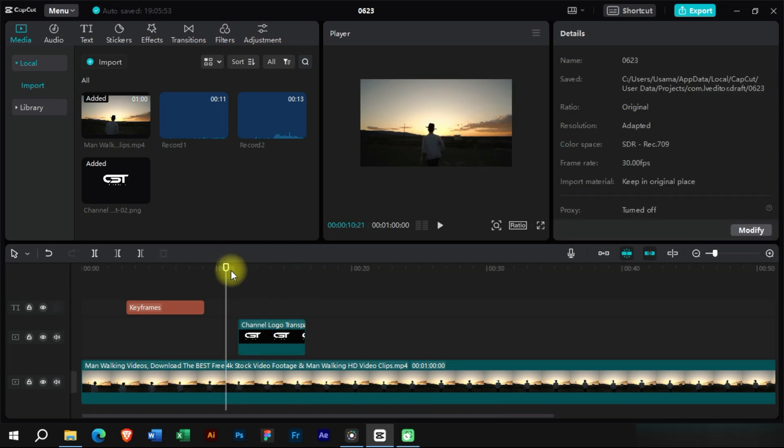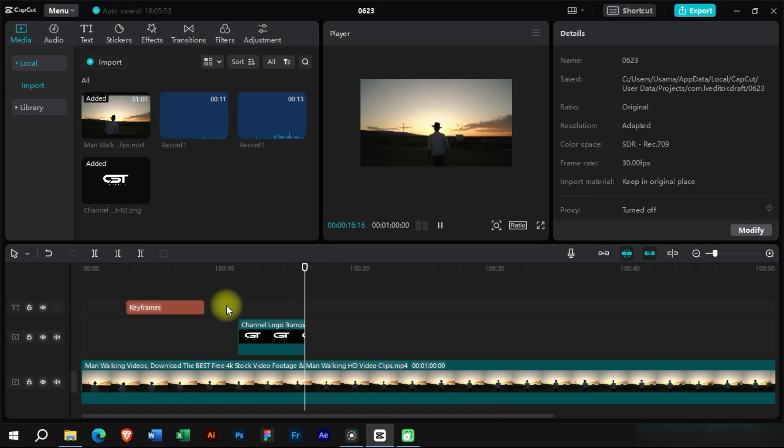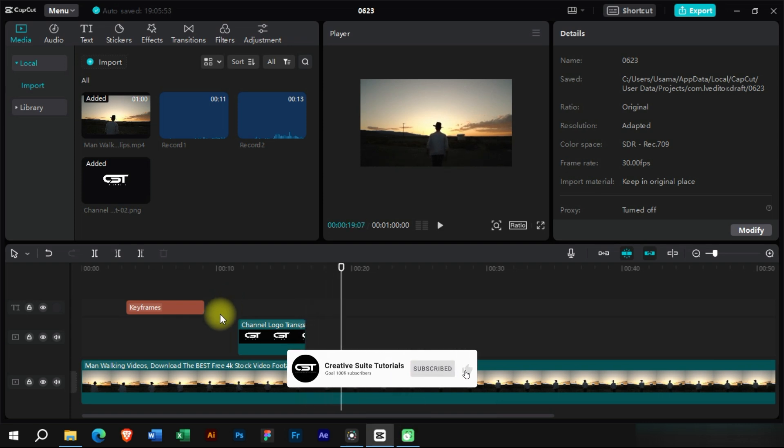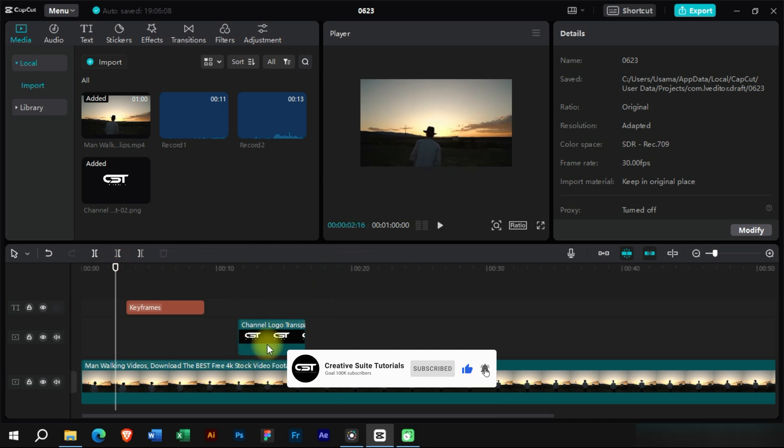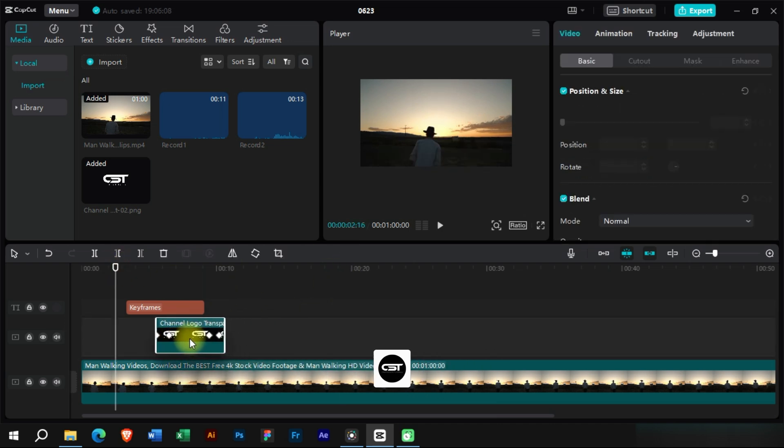As you can see, the logo animation has also been completed. In this way, we can use keyframes to create different animations and effects. Thank you for watching. Don't forget to hit the subscribe button for more. Stay tuned for our next video, and until then, take care.